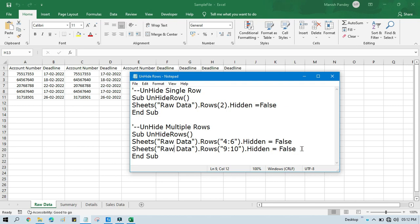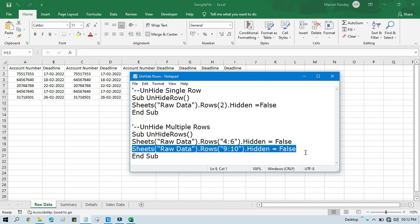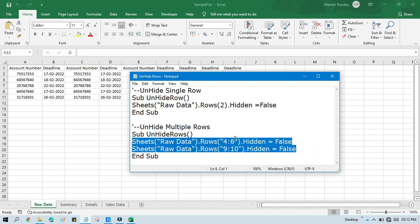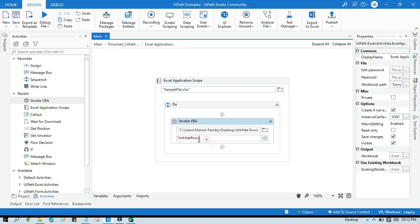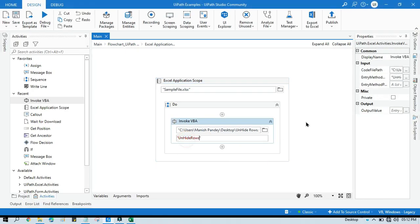.Hidden equals to False. So only this line you need to write. Now copy this one and paste